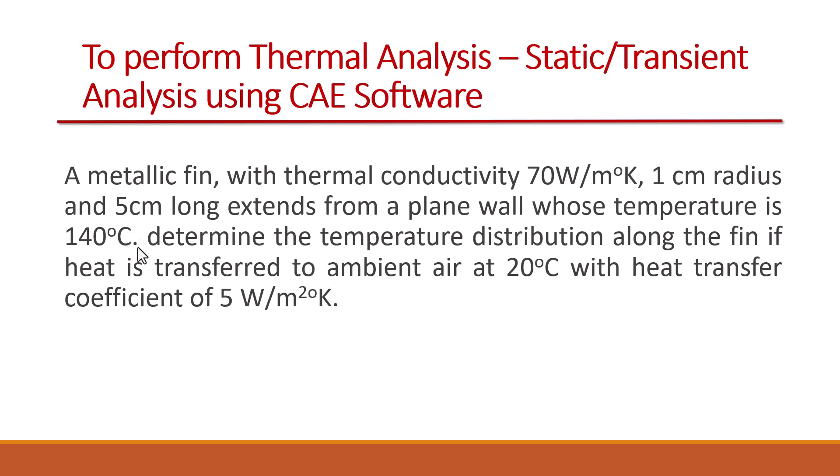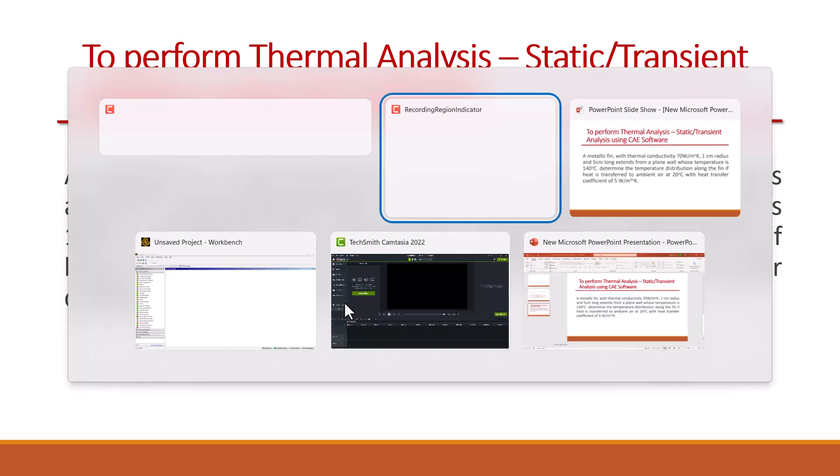We have to determine the temperature distribution along the pin if heat is transferred to ambient air at 20 degrees Celsius with a heat transfer coefficient of 5 watt per meter square degree Kelvin.